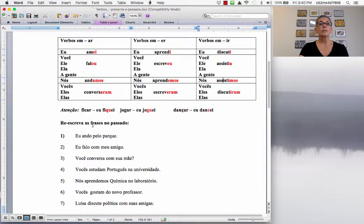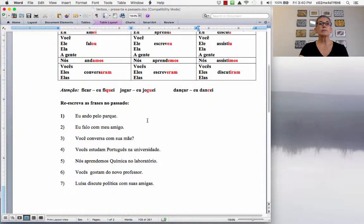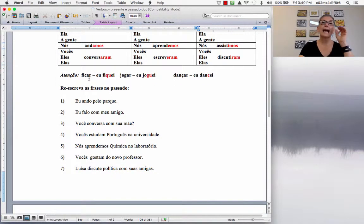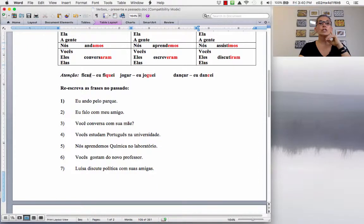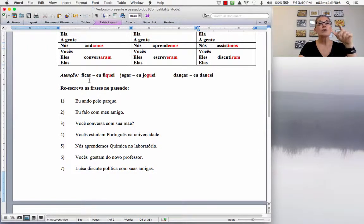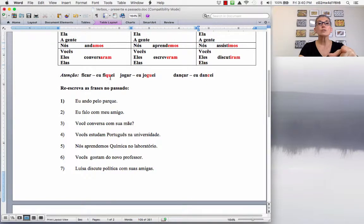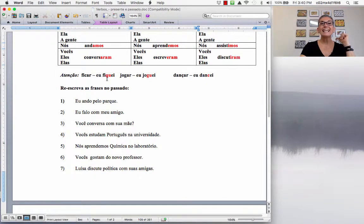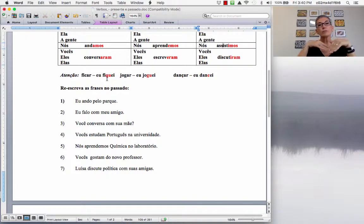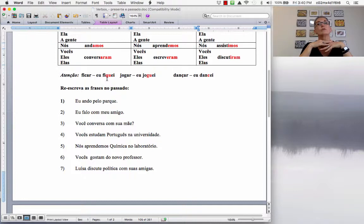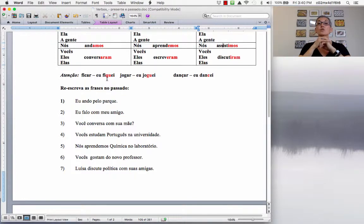Now, notice what happens here with verbs that end with CAR. So, you have to change, in order to keep the sound SK, you have to change the C to QU. Então, FICAR, EU FIQUEI, and then the other person, no problem. EU FIQUEI, VOCÊ FICOU, NÓS FICAMOS, ELES FICARAM. And the verb FICAR means to stay.